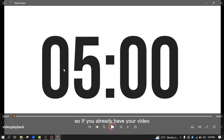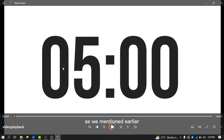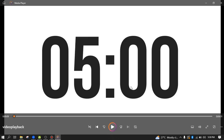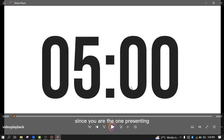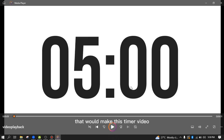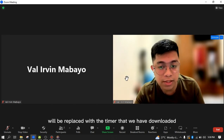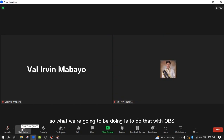If you already have your video, the second thing to do is to set up OBS. As mentioned, Zoom only allows one participant to present at a time, which means you cannot share this timer simultaneously with another participant. You cannot share this video directly in Zoom because it will not allow others to present. To get around this limitation, we need to use the virtual camera that will make this timer video your profile video, replacing your face with the timer we downloaded.